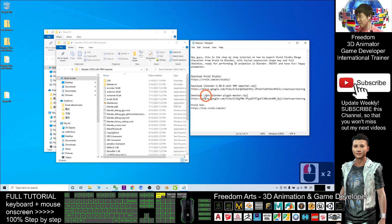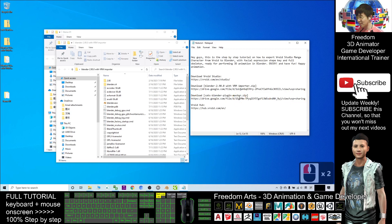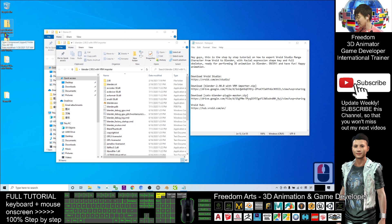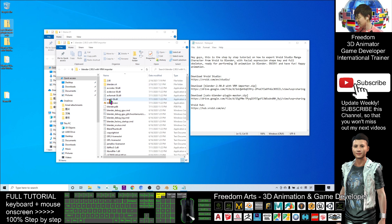You also need to download the CATS Blender Plugin Master zip file — this is another zip file that is compulsory to download. This is the plugin. Download the CATS Blender Plugin Master as a zip file. You do not need to extract it, just keep it as a zip file. After you have this, open Blender.